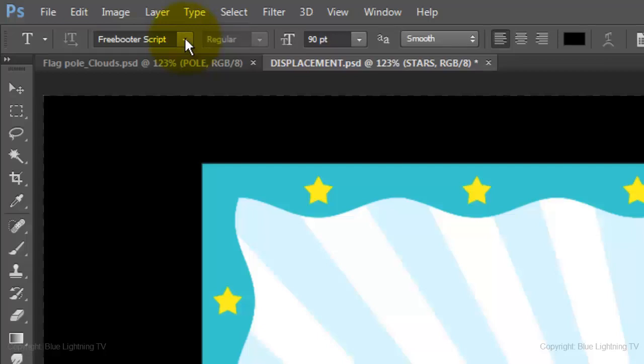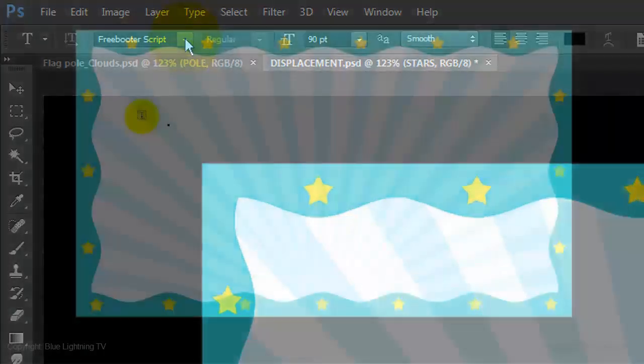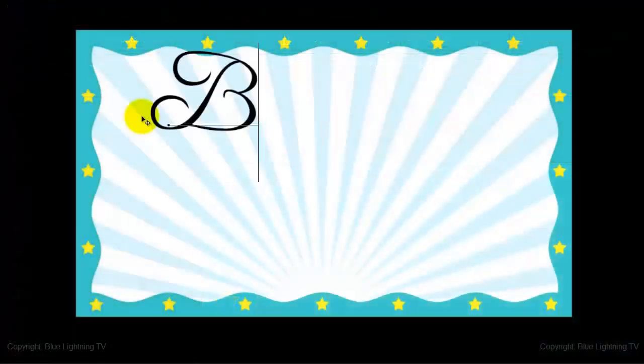For this font, I'll choose a point size of 90, Smooth, Left Alignment and Black for the color. Type out your text.